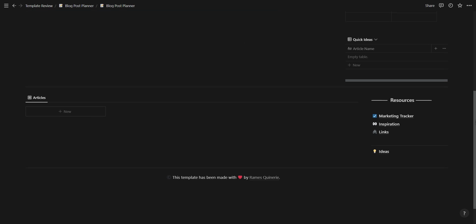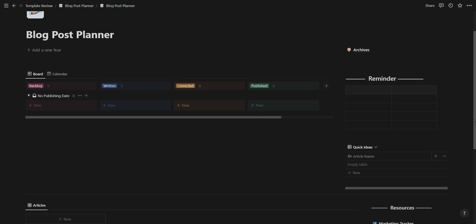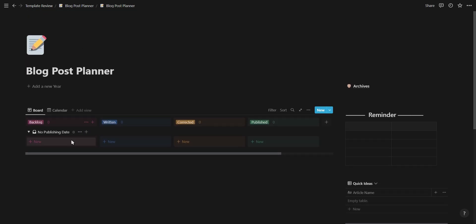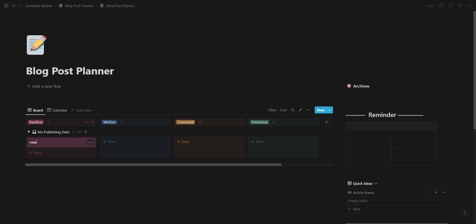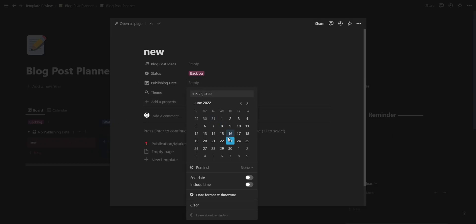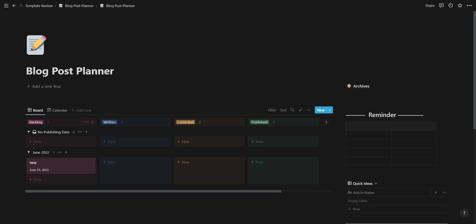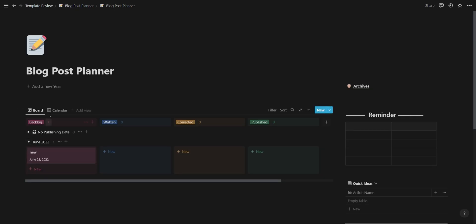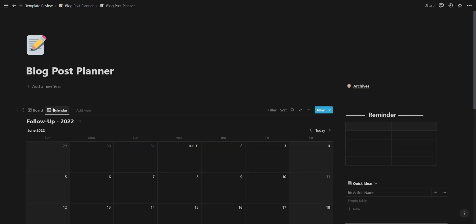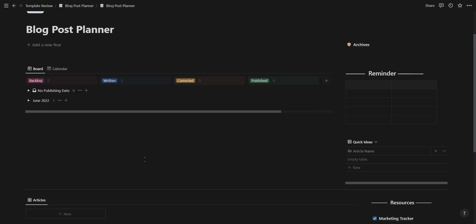The last template on the list is a blog post planner by Reims. This template helps you organize your blog posts and optimizes the process from idea to publication. Your blog post planner has a board view grouped according to the publication date as well as a calendar view showing the publication date.